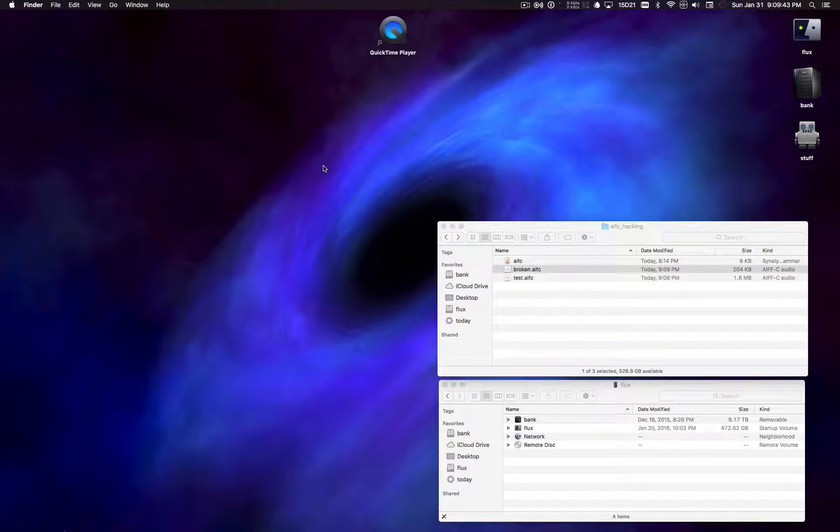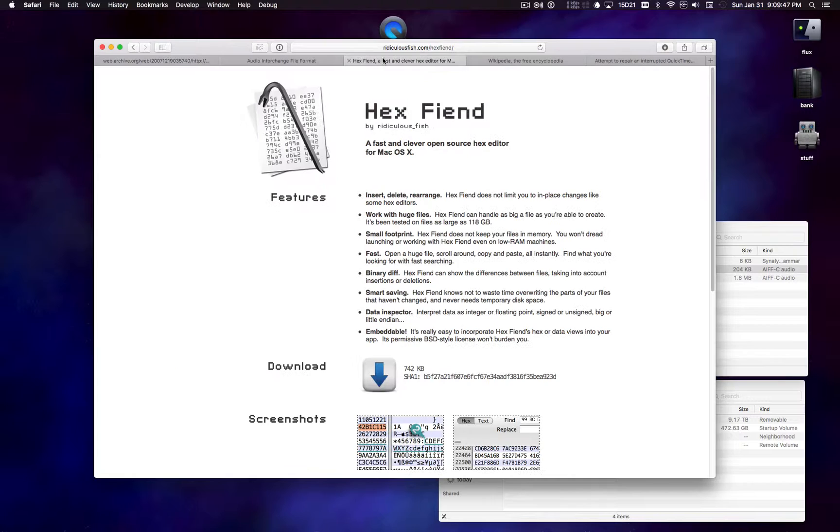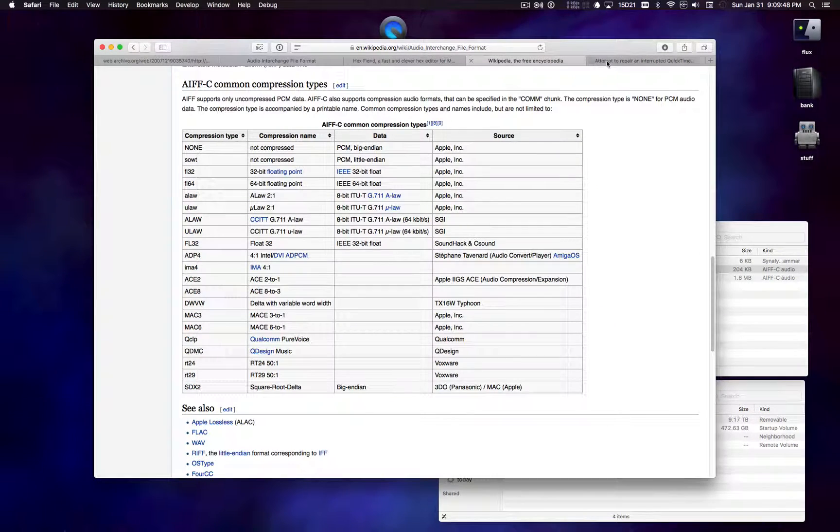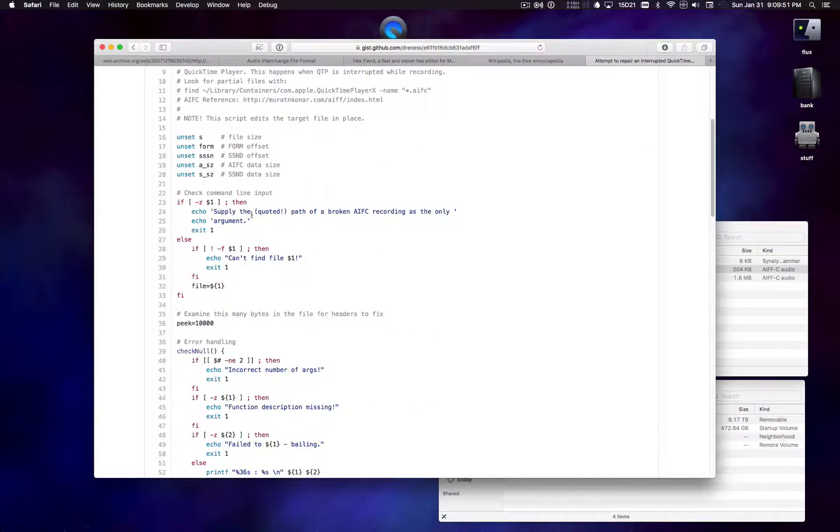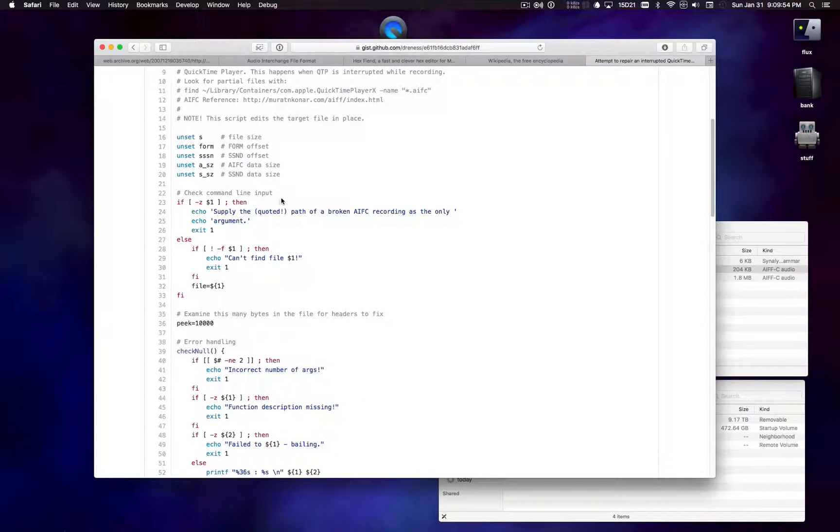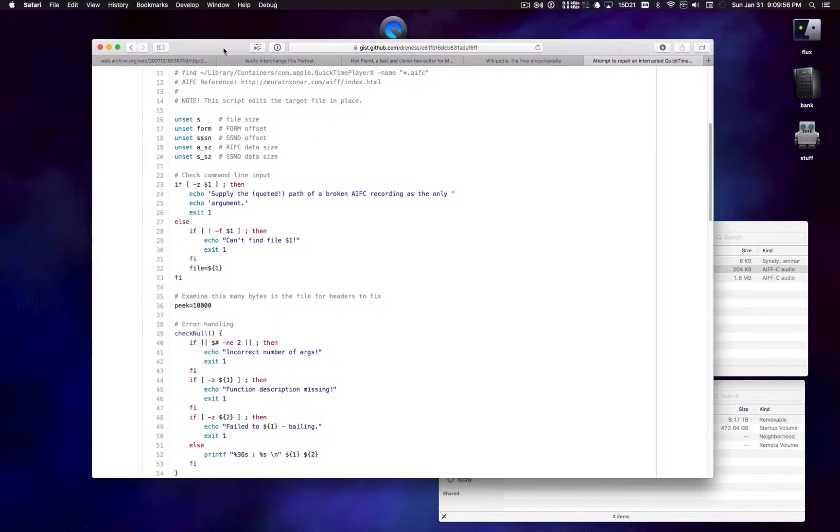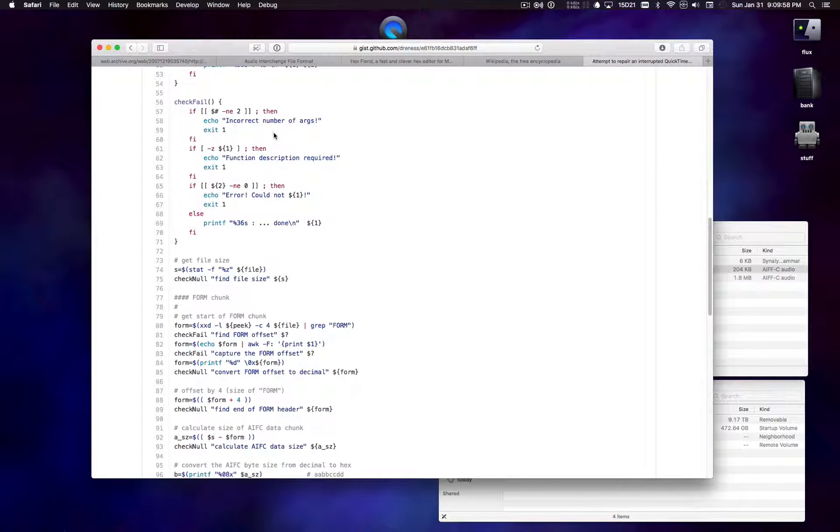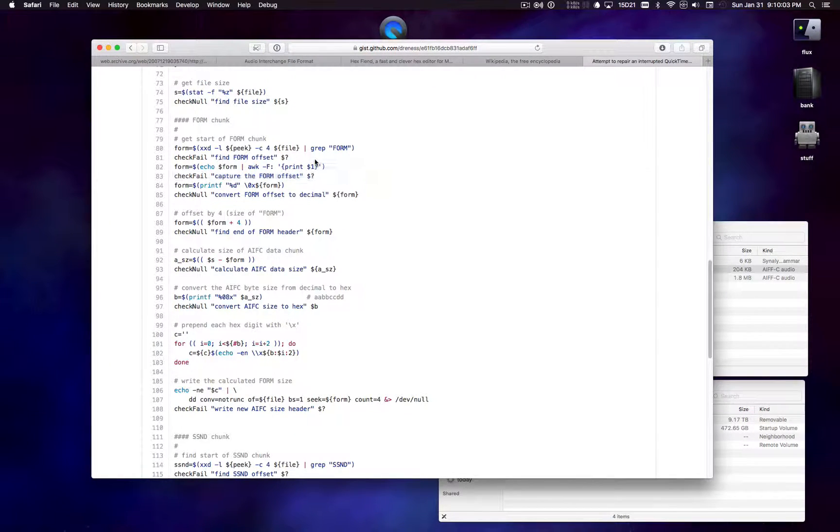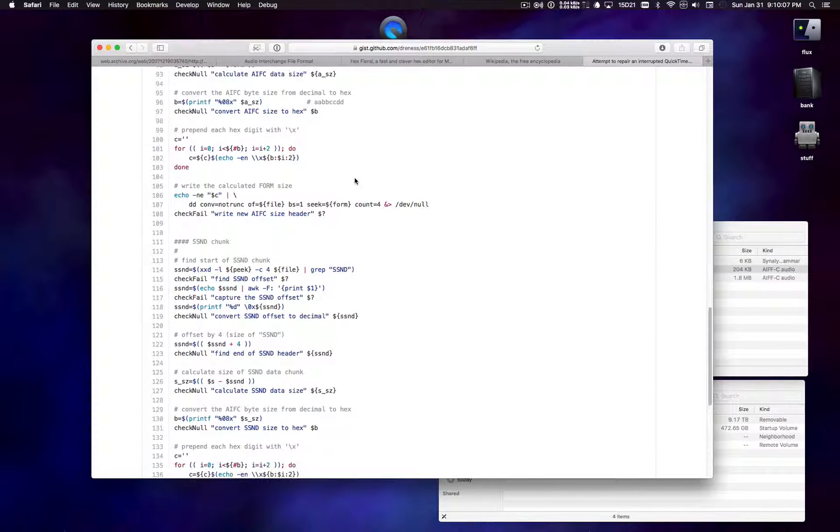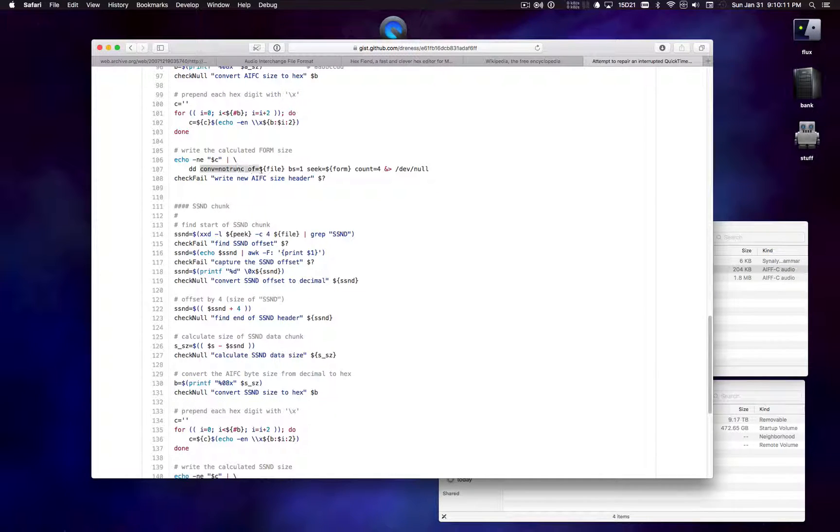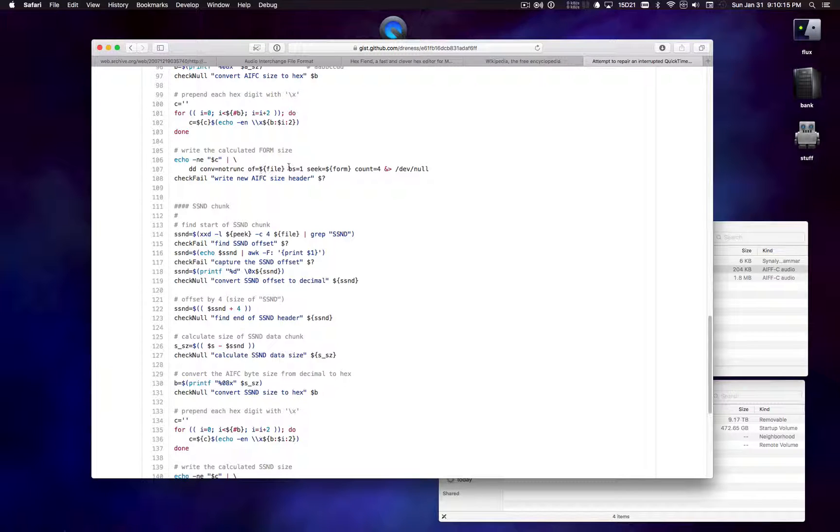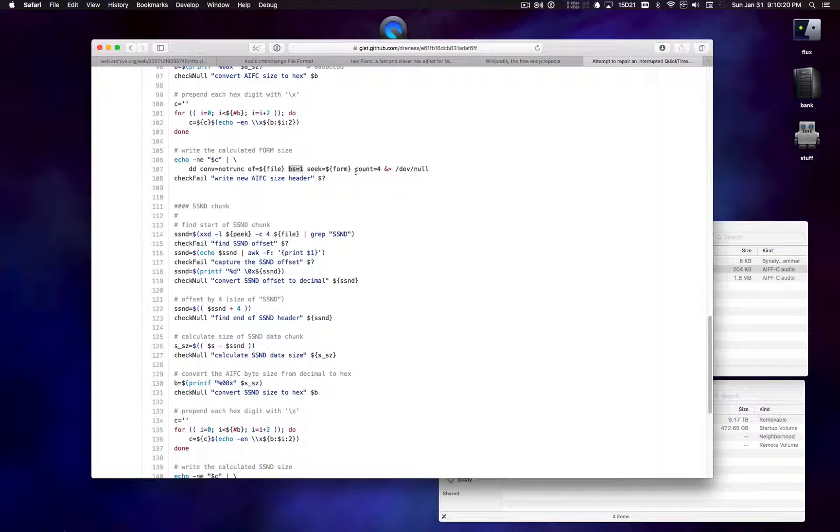So the script is basically just going to use various command line tools. So you run on the command line. You pass the name of a file, a path to a file that you want to fix. And it uses various command line tools to find the interesting offsets and calculate the expected size of each of the two chunks that we're concerned with.